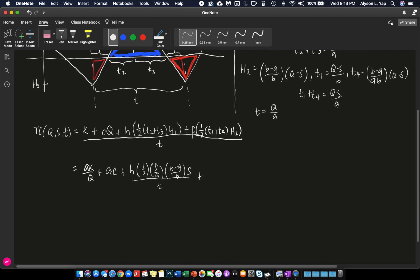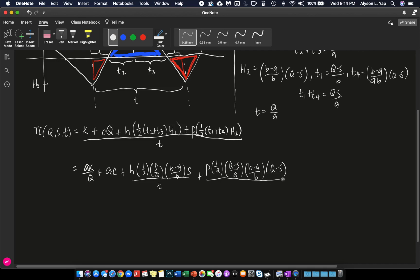Plus, for the shortage cost, you have your P times one half. Then multiply by T1 plus T4, which is Q minus S. So, quantity Q minus S over A times H2, which is equal to B minus A over B times Q minus S. And then divide everything by T again. I forgot T can be substituted by Q over A. So, we can multiply this thing by A over Q.